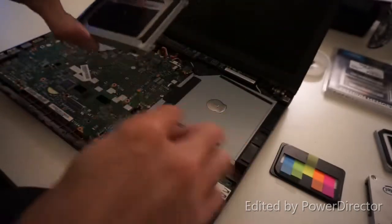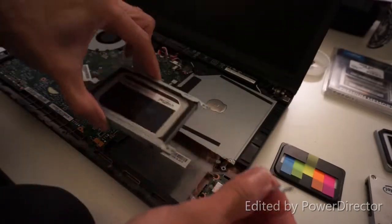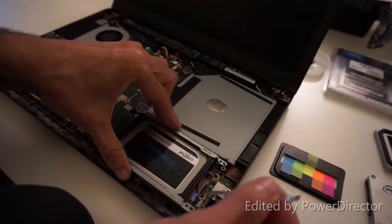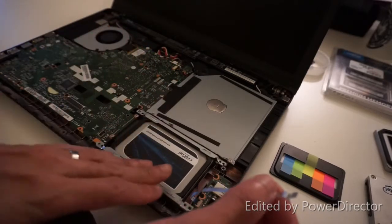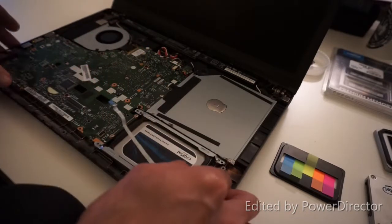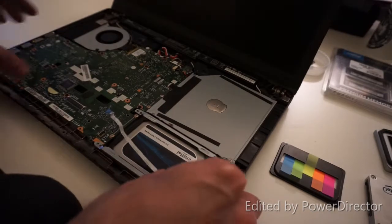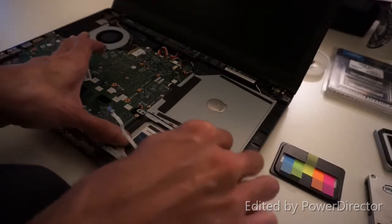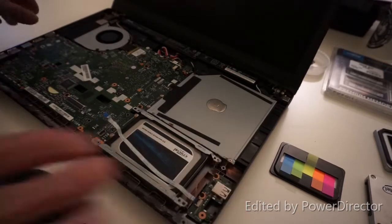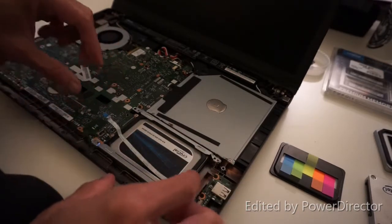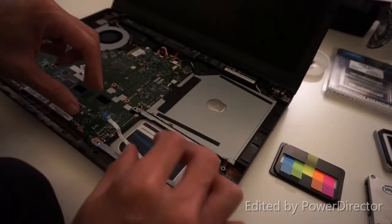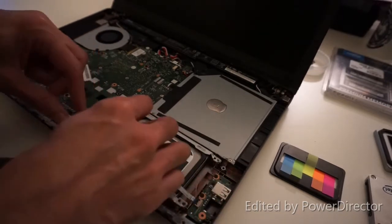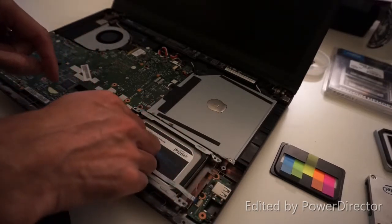You can lift this ribbon, set your hard drive in place, and then just slide it into the connector. And there you go, hard drive is in.